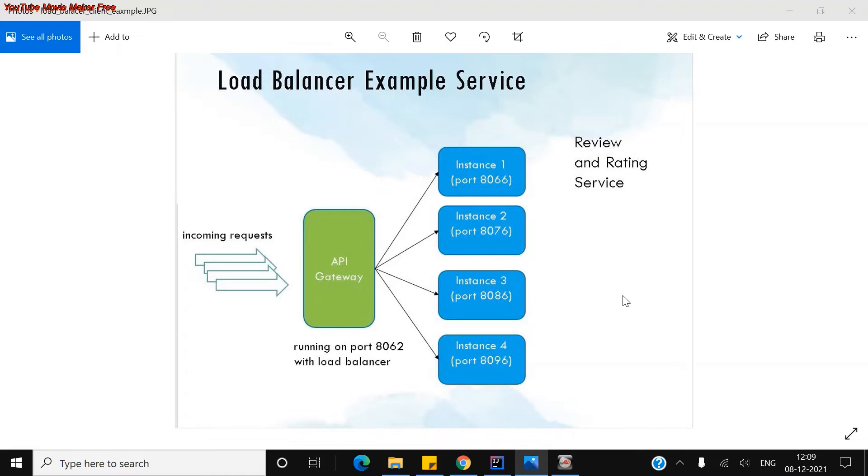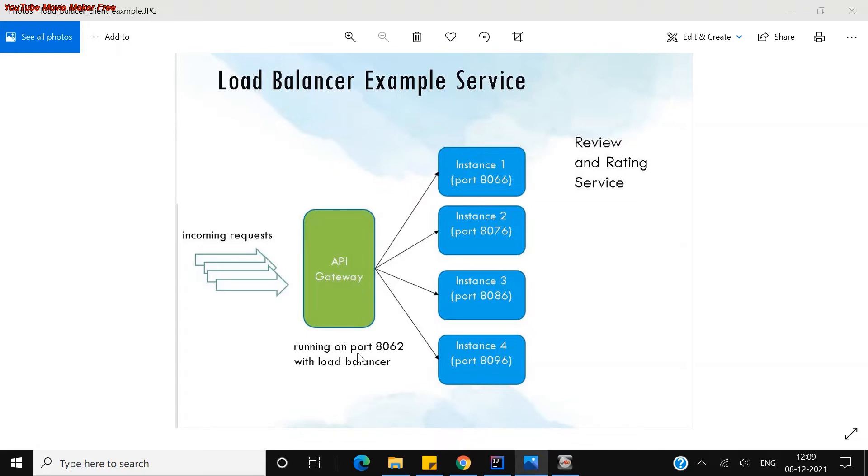For example, I have created four different instances of the same service like 6676, 8686, and 96 which are running on different ports, and the API gateway which will be accessed through is running on 8062. So now we have a lot of incoming requests for the same service which is distributed across the multiple instances.